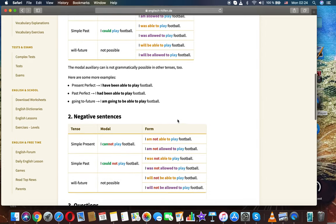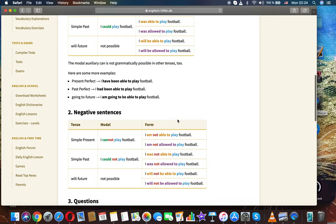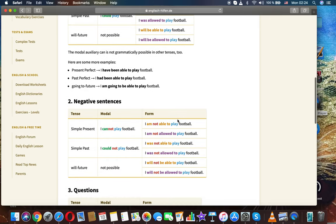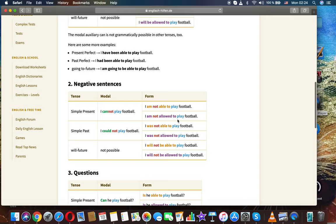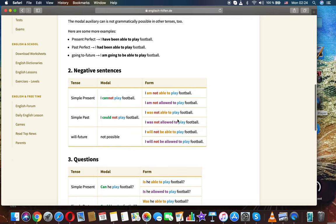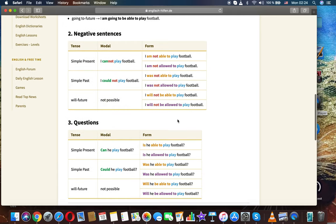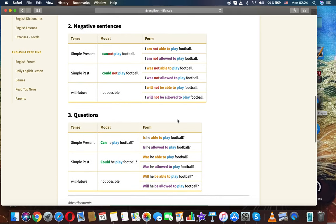The modal auxiliary 'can' is not grammatically possible in other tenses either. Here are some more examples. Present perfect: I have been able to play football. Past perfect: I had been able to play football. Going-to future: I'm going to be able to play football.